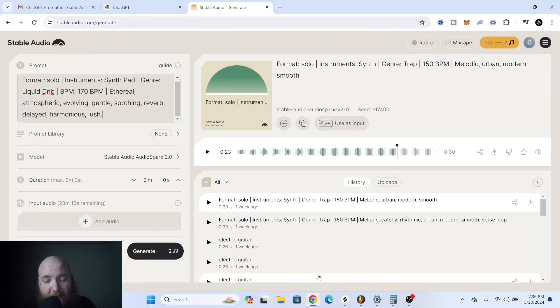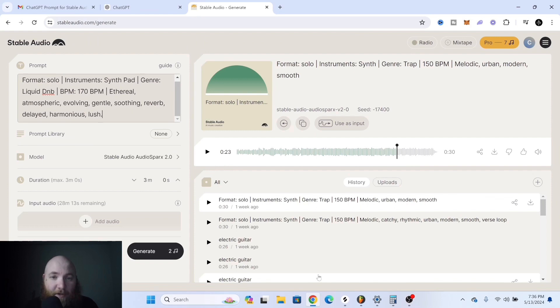Howdy partner, my name is Chill Panic. I'm a multi-genre artist from North Carolina and I'm going to be going over exactly how to use Stable Audio.